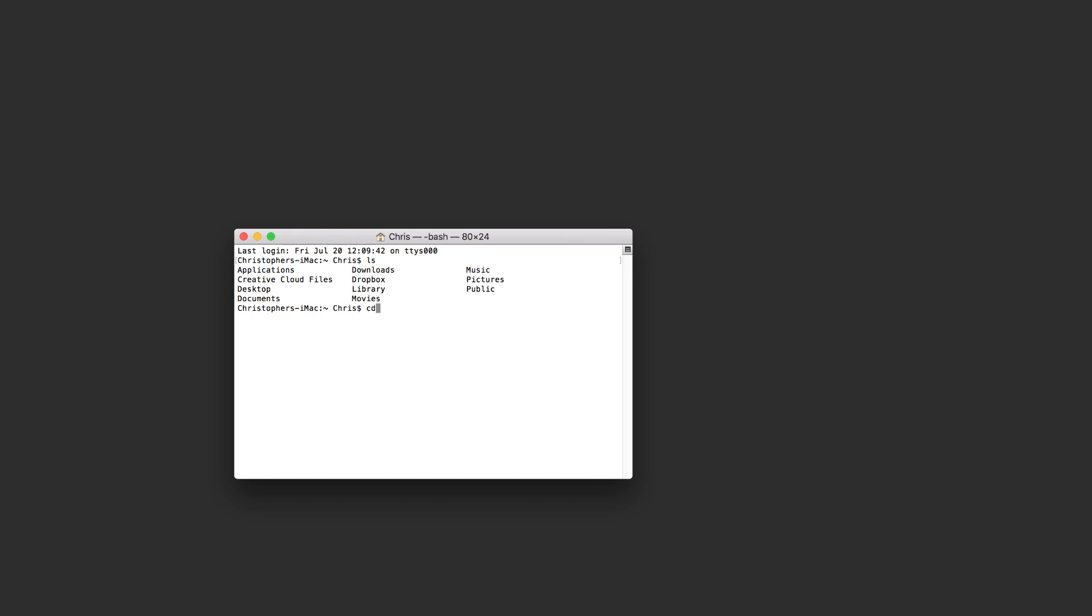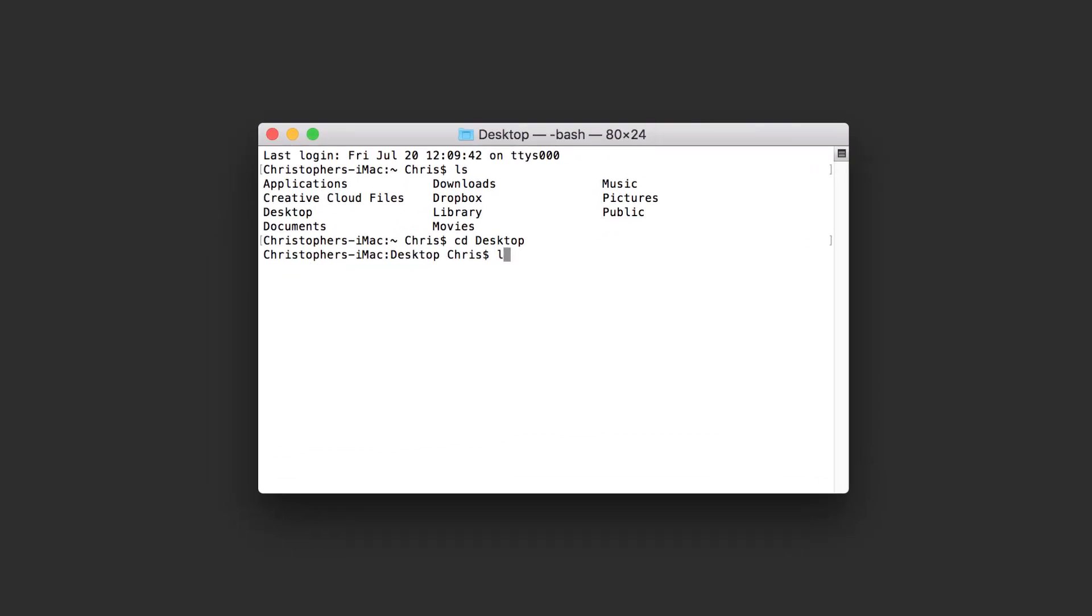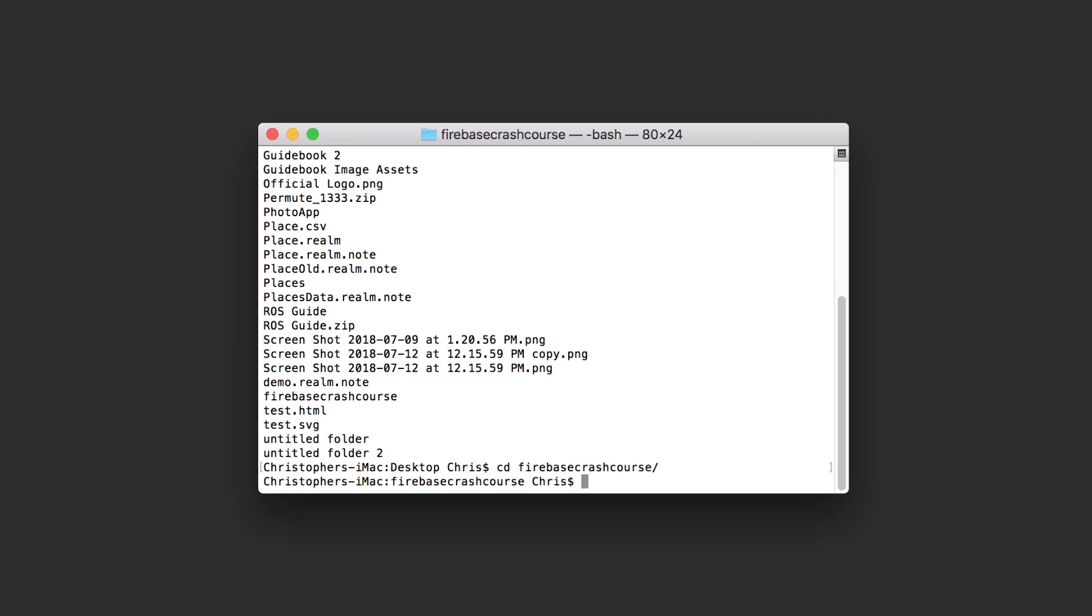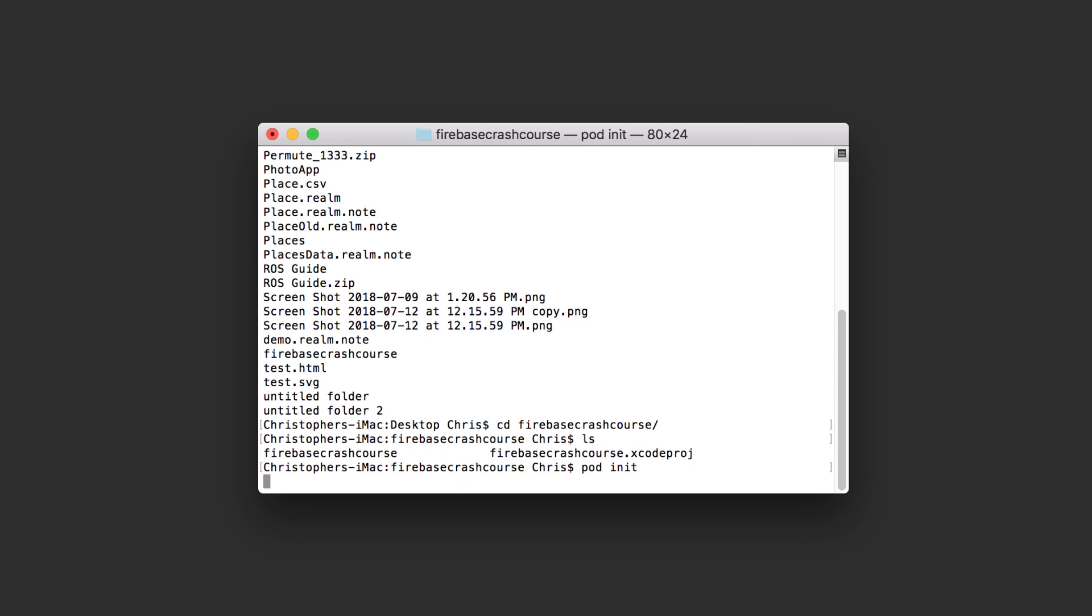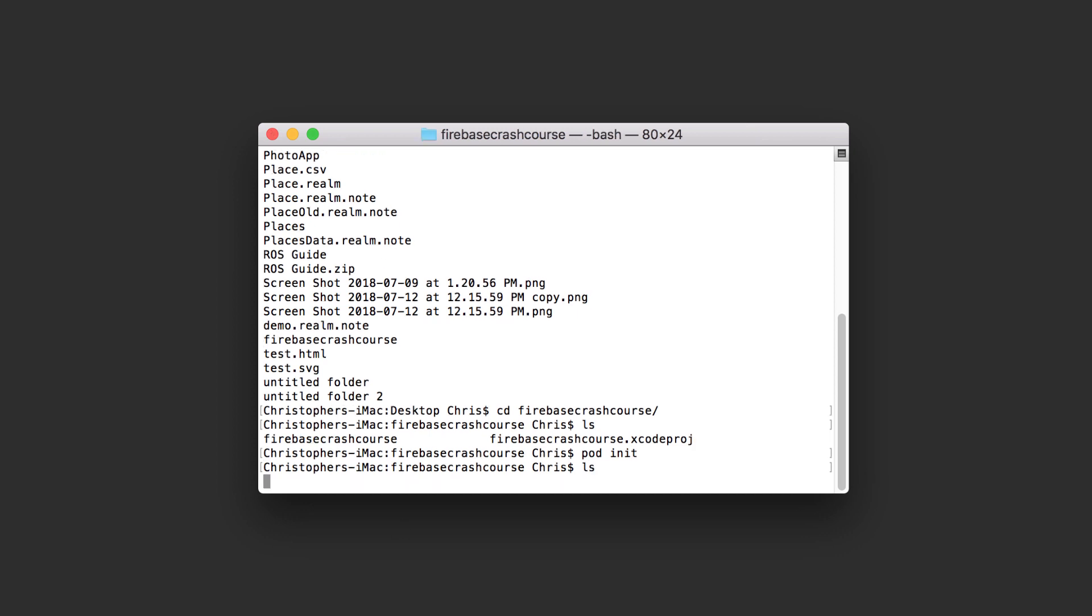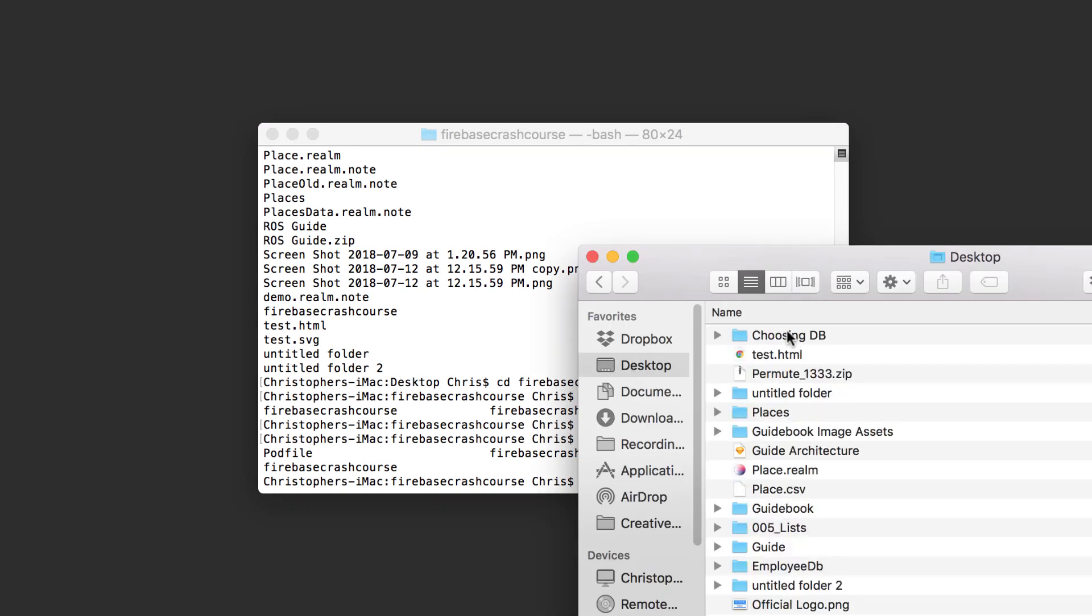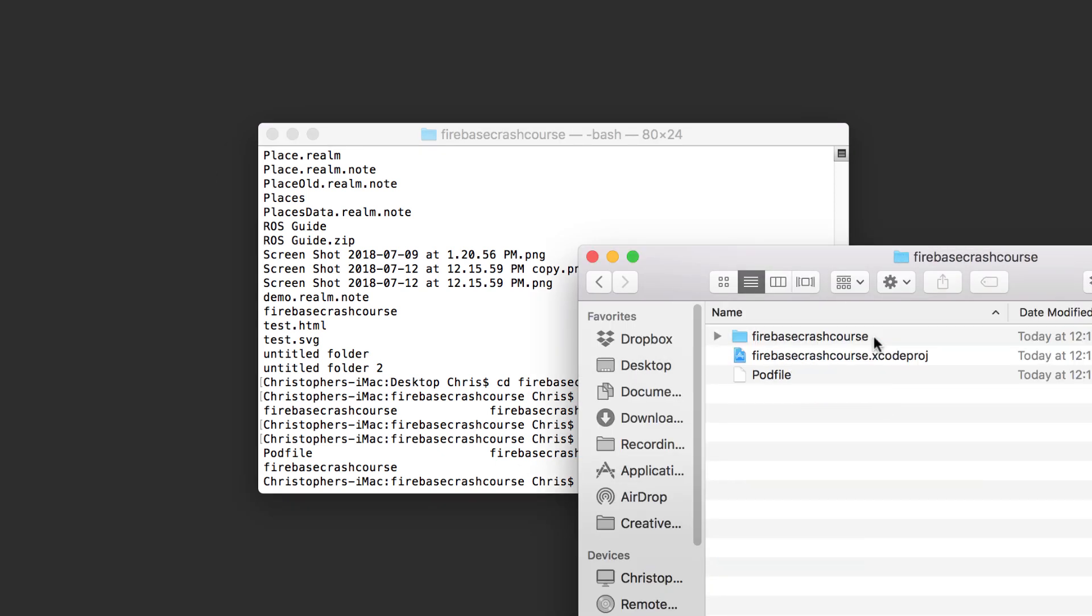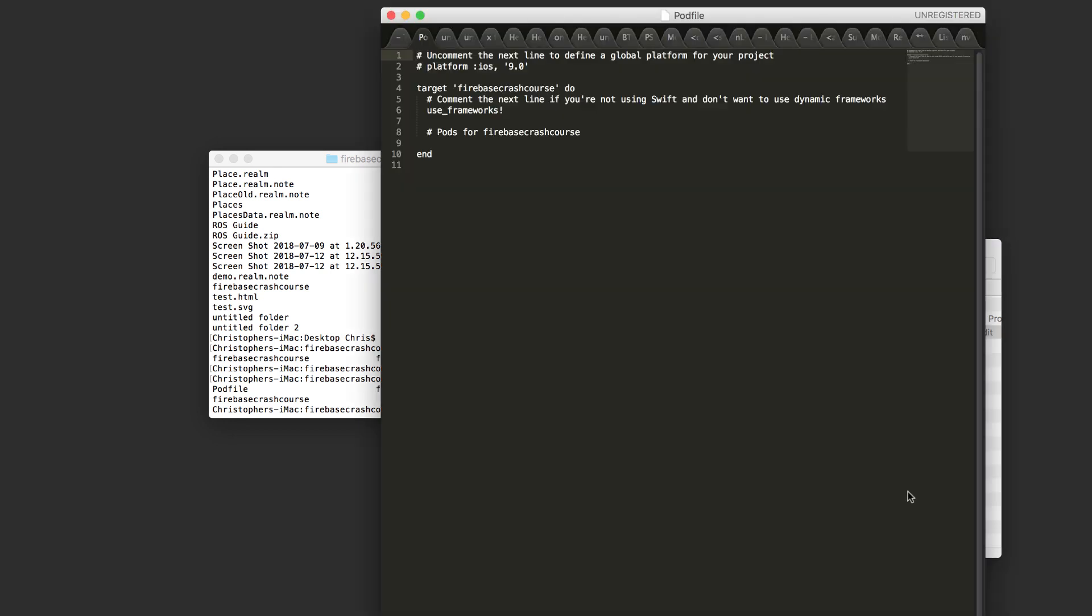So assuming that you have CocoaPods installed, the next step is to open up terminal and navigate to your project directory. Type in pod init to set up your project to use CocoaPods. And now if you navigate to the project folder, you're going to see a pod file. This is where you specify the third party code libraries your app will use. So open this up in your text editor and then add these following lines. pod firebase core and pod firebase database. Save the file and then close it.